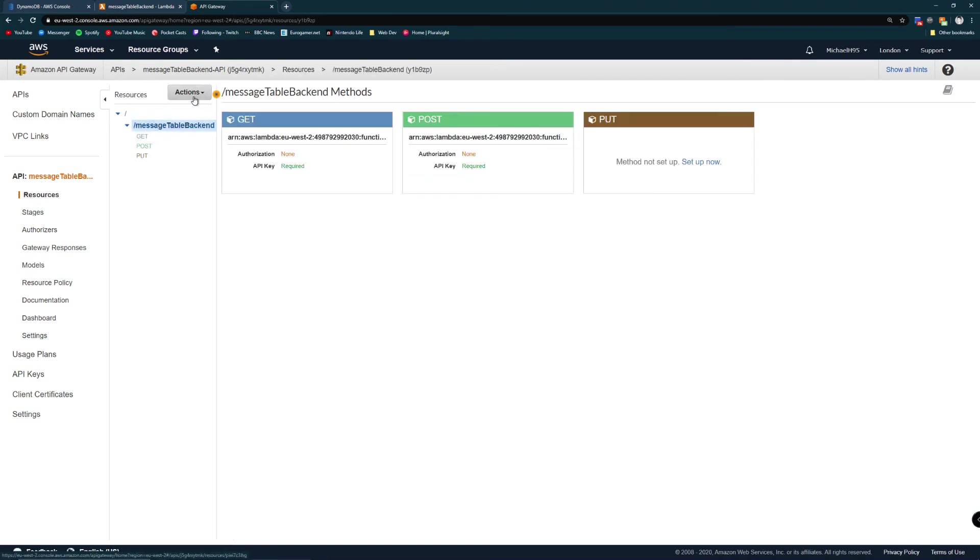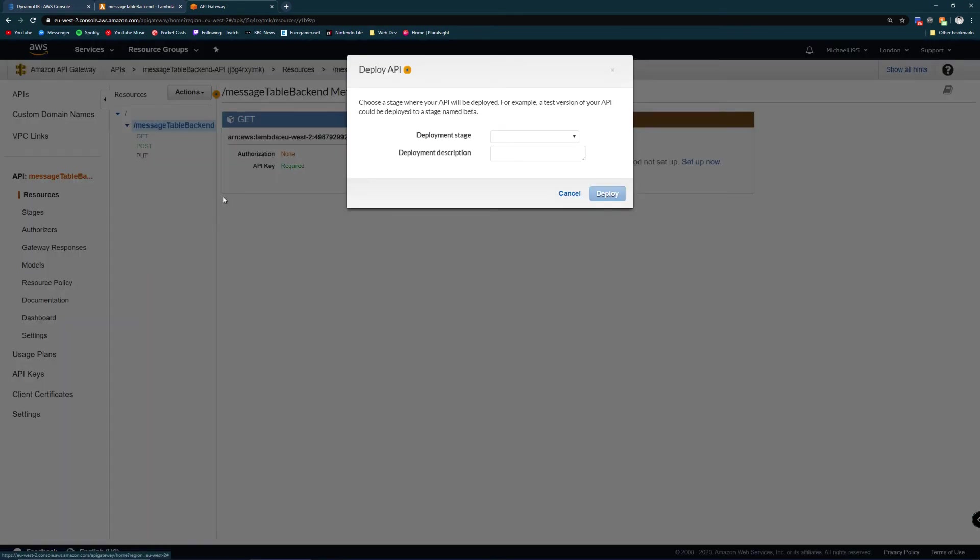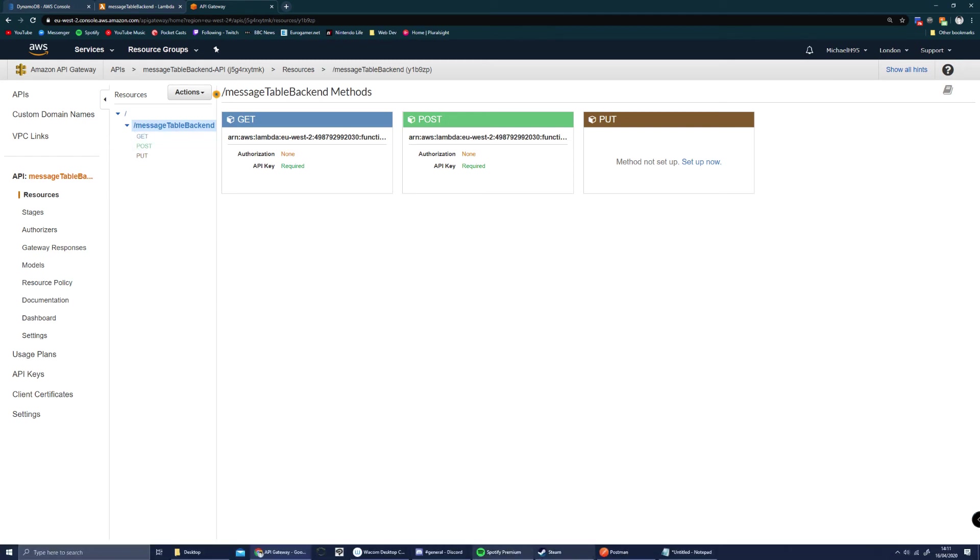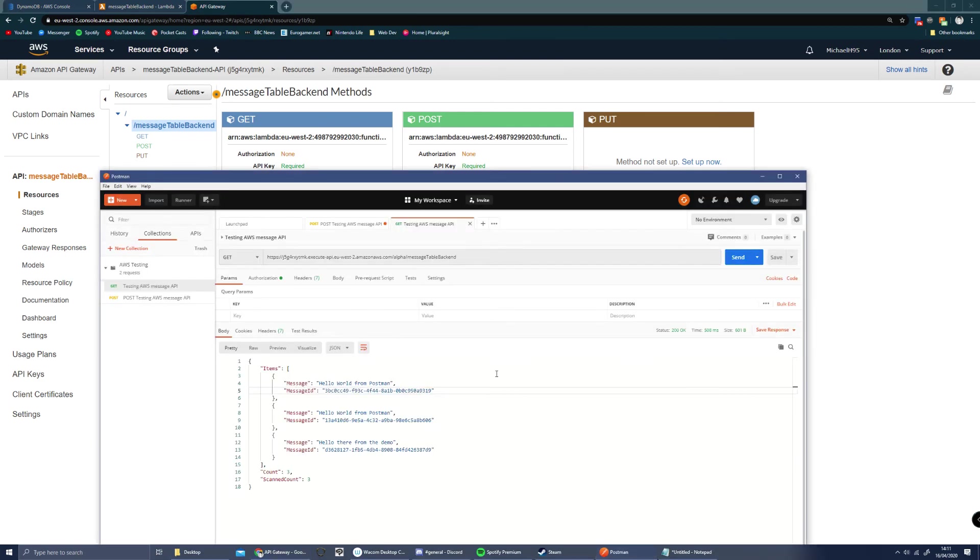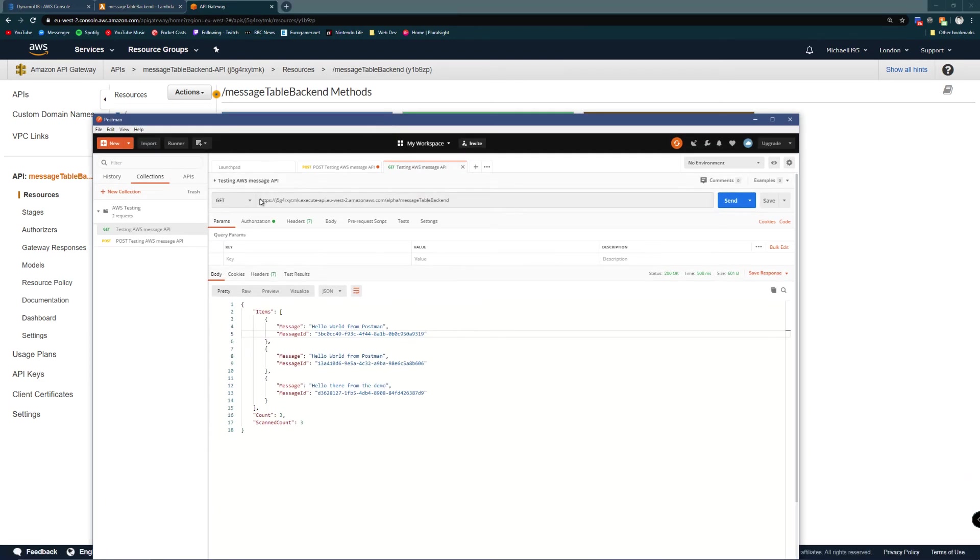If you want to deploy your endpoint to a stage, you go deploy API, choose the stage you're deploying to, you can give it a description. From here we've got our deployed endpoint. I've deployed it to alpha behind the scenes. So now we're going to try and call it from Postman. Here we are.